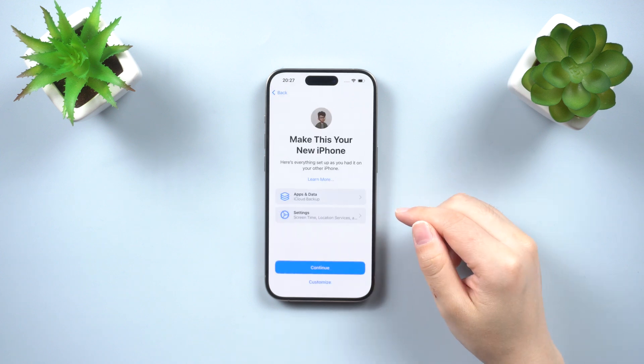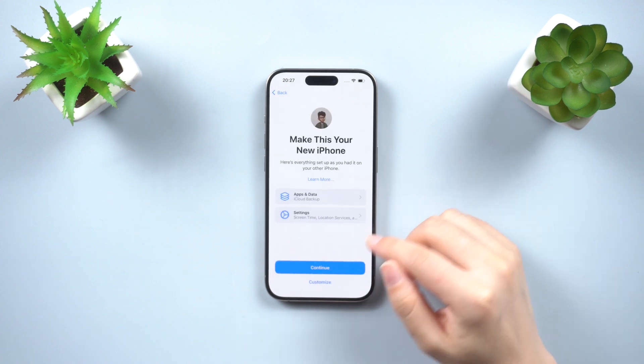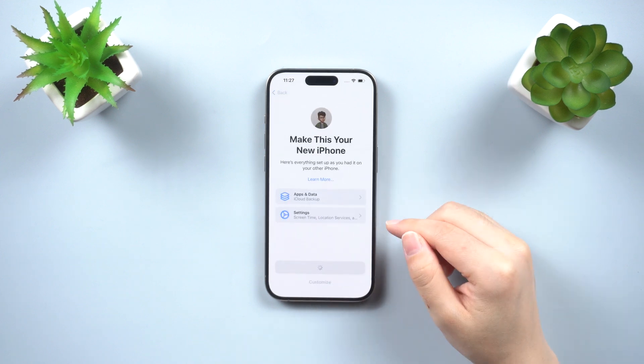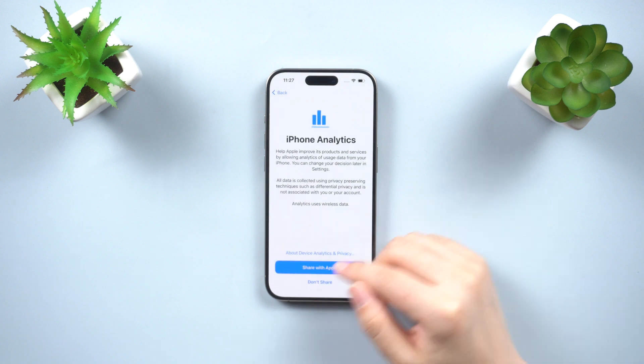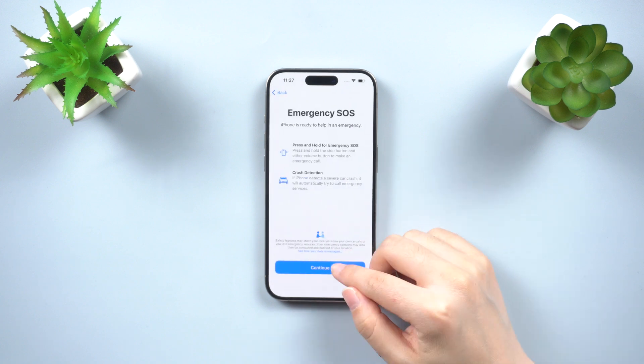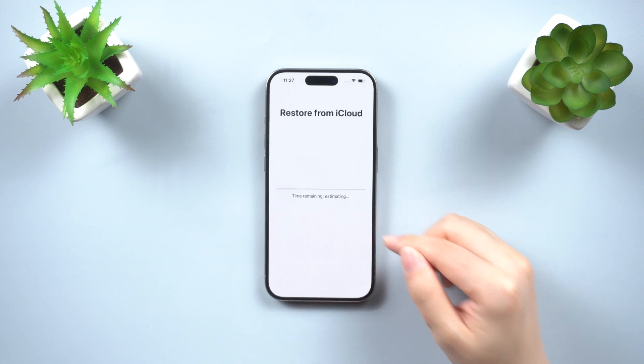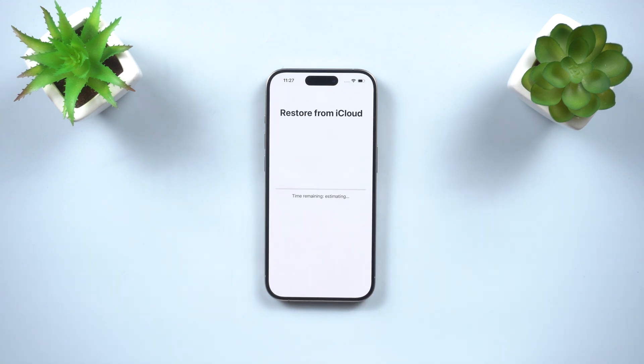Follow the prompts to recover your photos. Make sure you have a photo backup on iCloud before proceeding. Note that this method will overwrite your existing data.